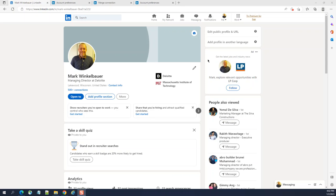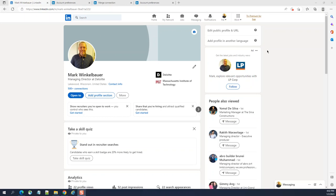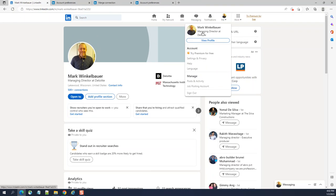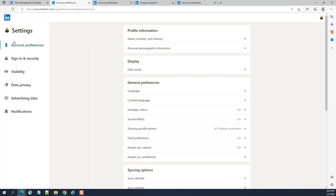I'll show you how to close your LinkedIn account. If you don't need it anymore, you can close it permanently. Click your profile photo and then click the Settings and Privacy hyperlink.